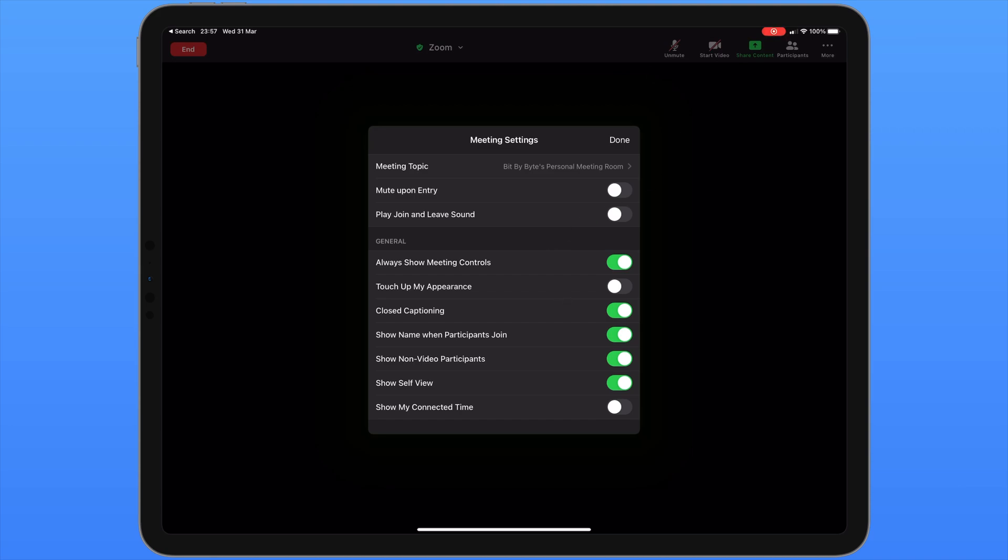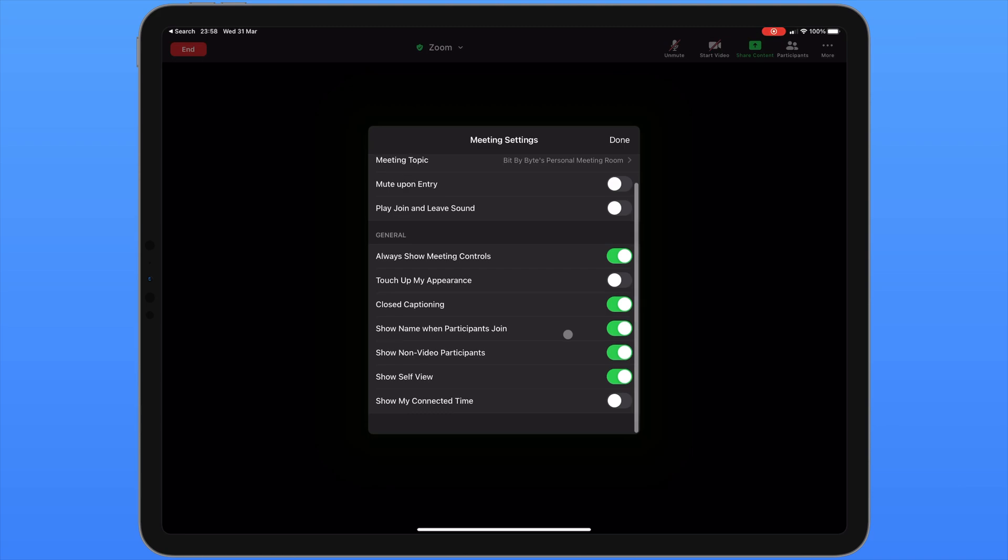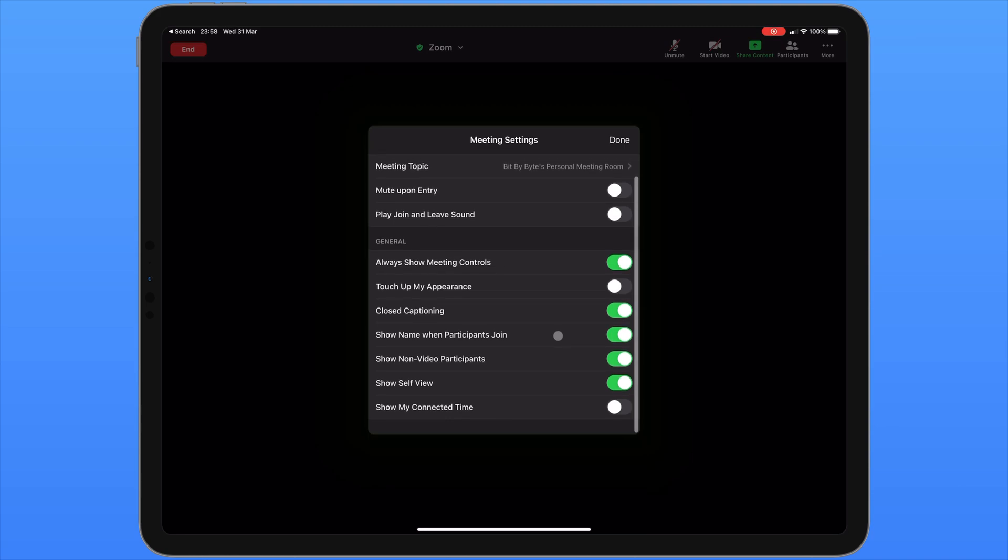If you would like some cosmetic enhancements you can choose touch up my appearance. Also on this menu you can enable or disable closed captioning. The next three settings allow you to choose what you can see on the screen. For example you can enable or disable whether the participant's name is shown when they join. You can also show non-video participants. And you can also see yourself on the meeting too.